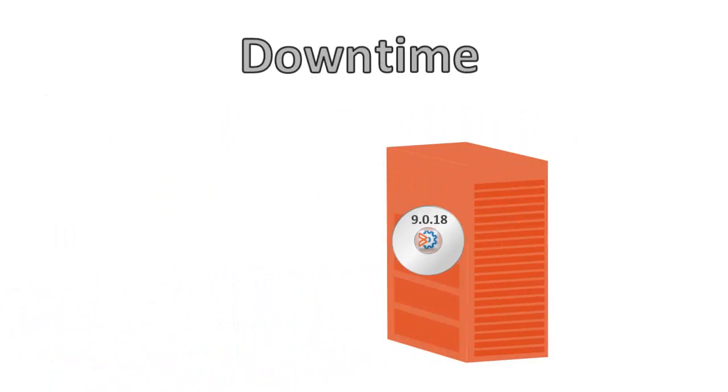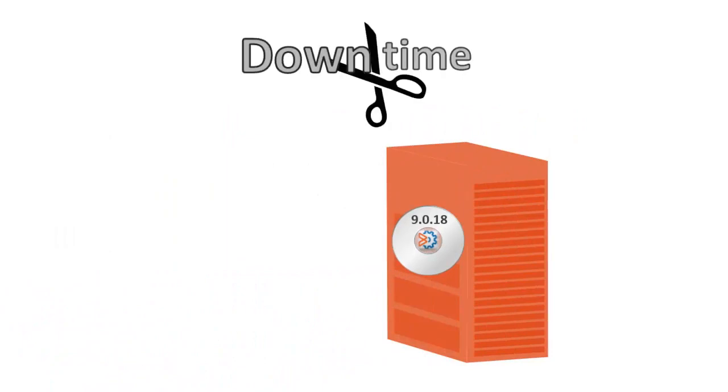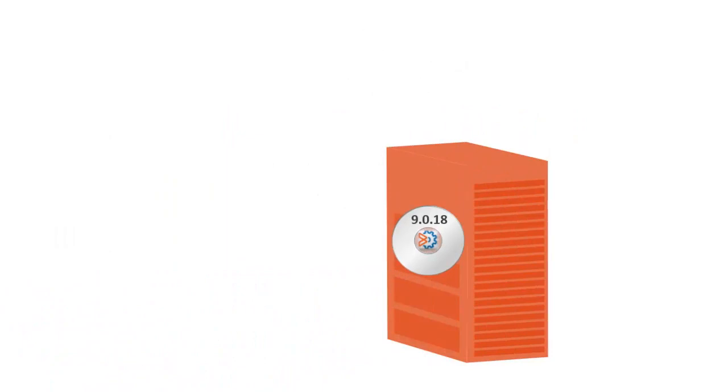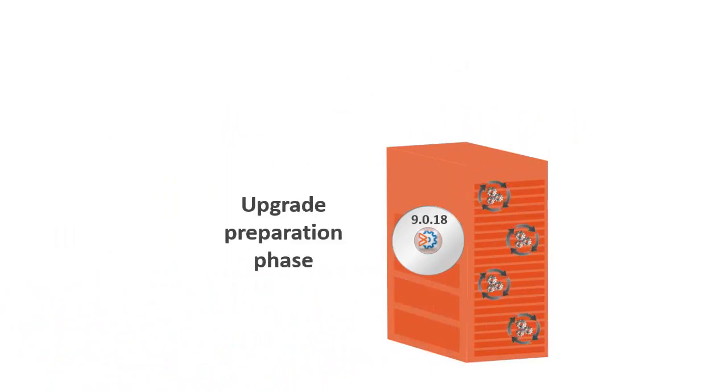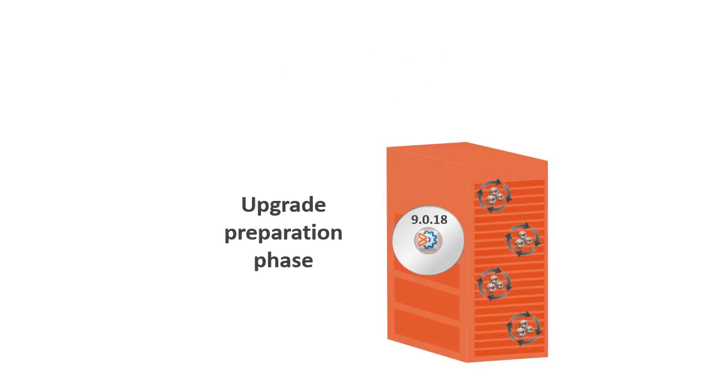Installation downtime has been minimized. Control-M is fully functioning during the upgrade preparation phase, which is part of the installation process.